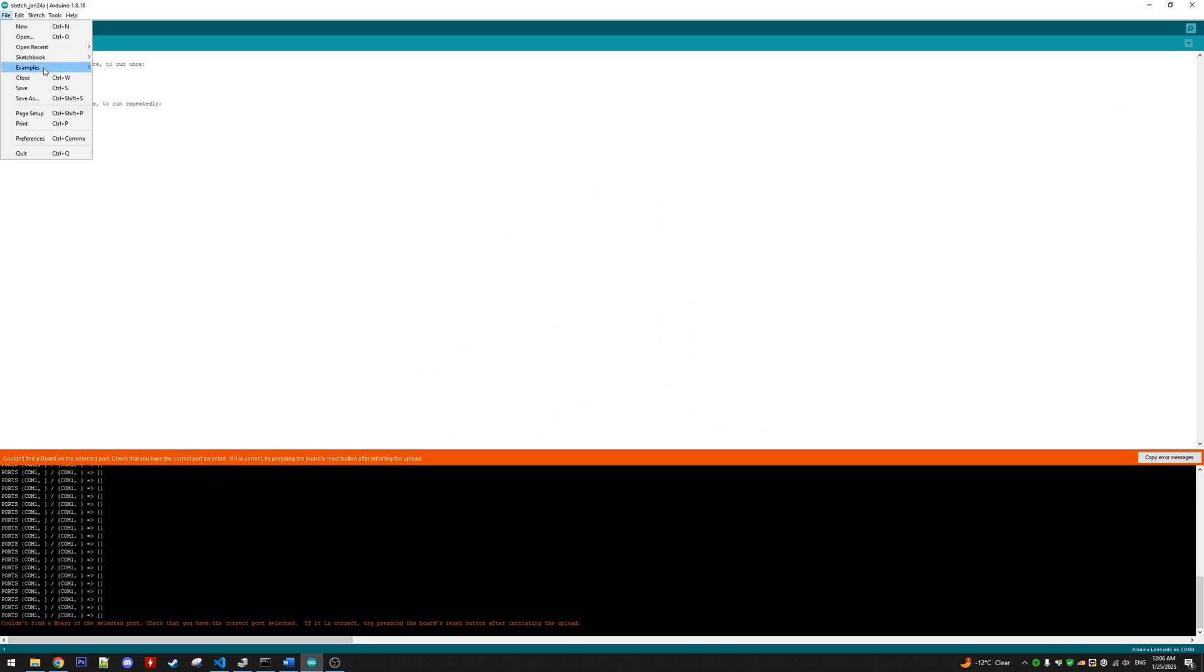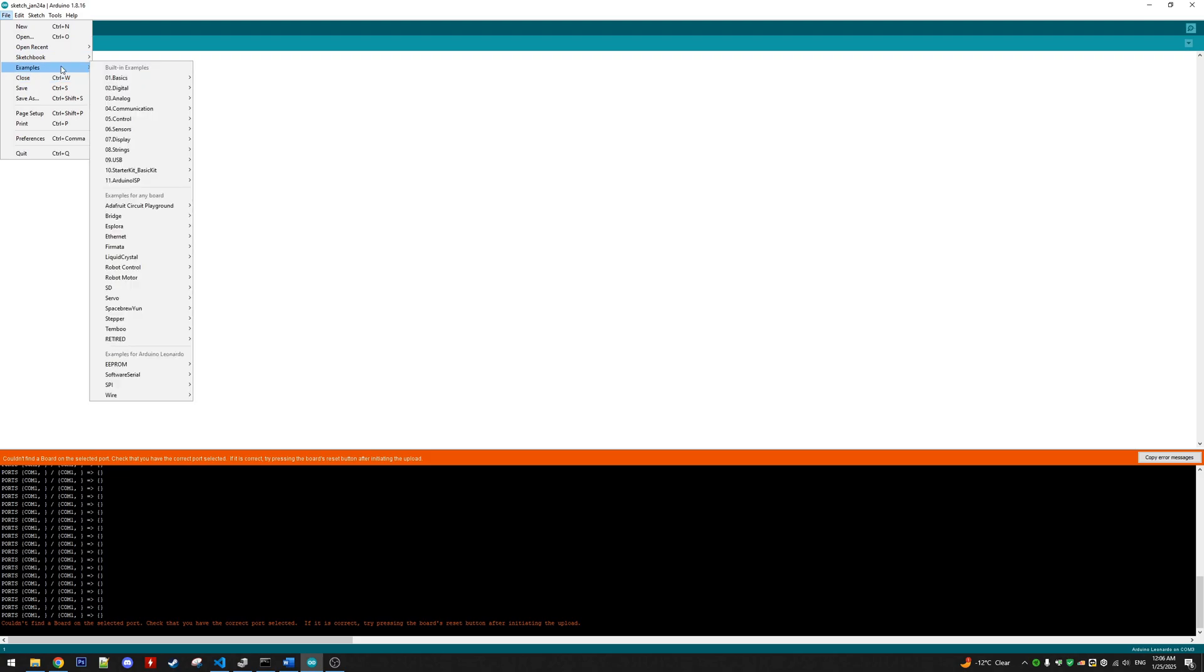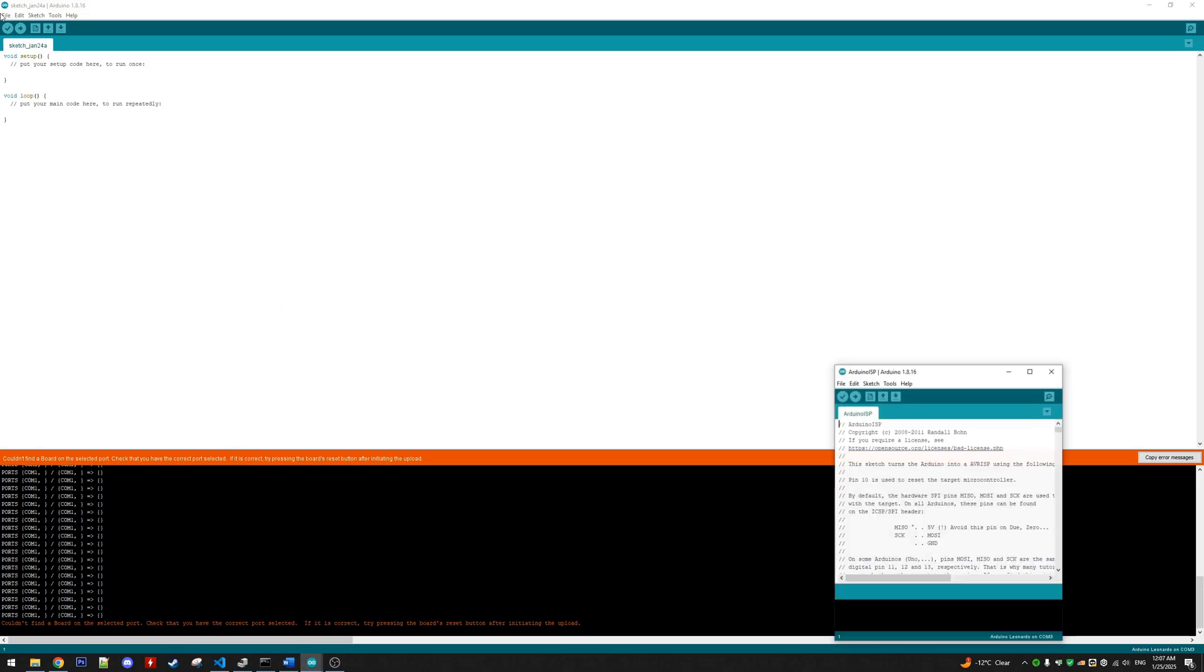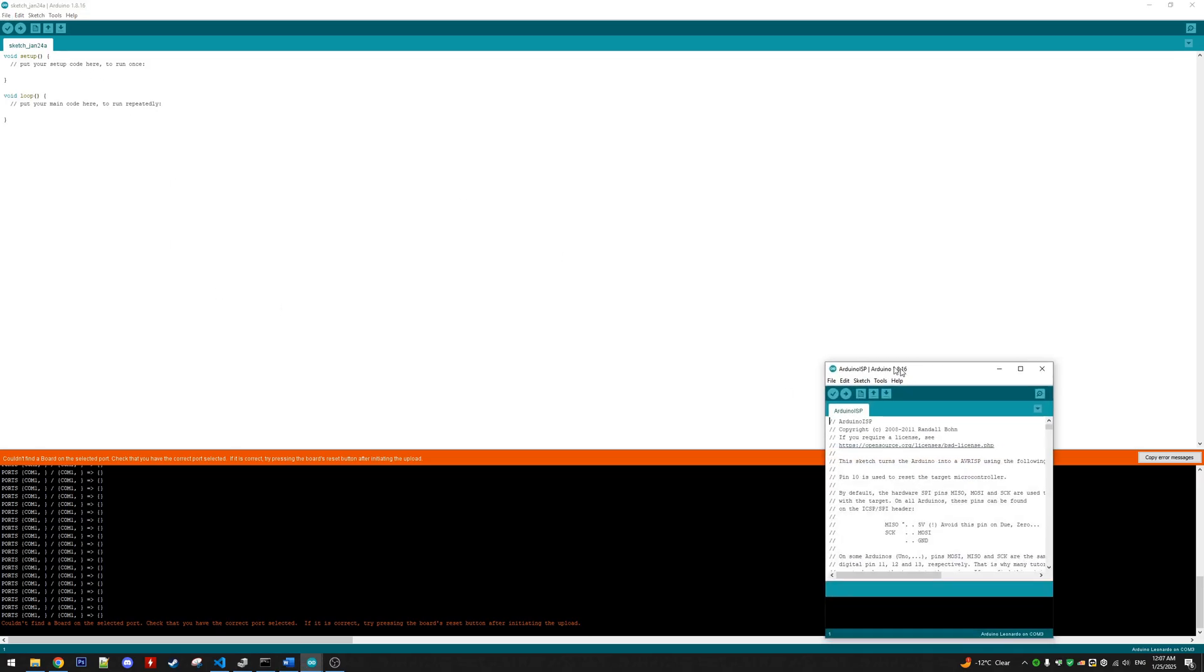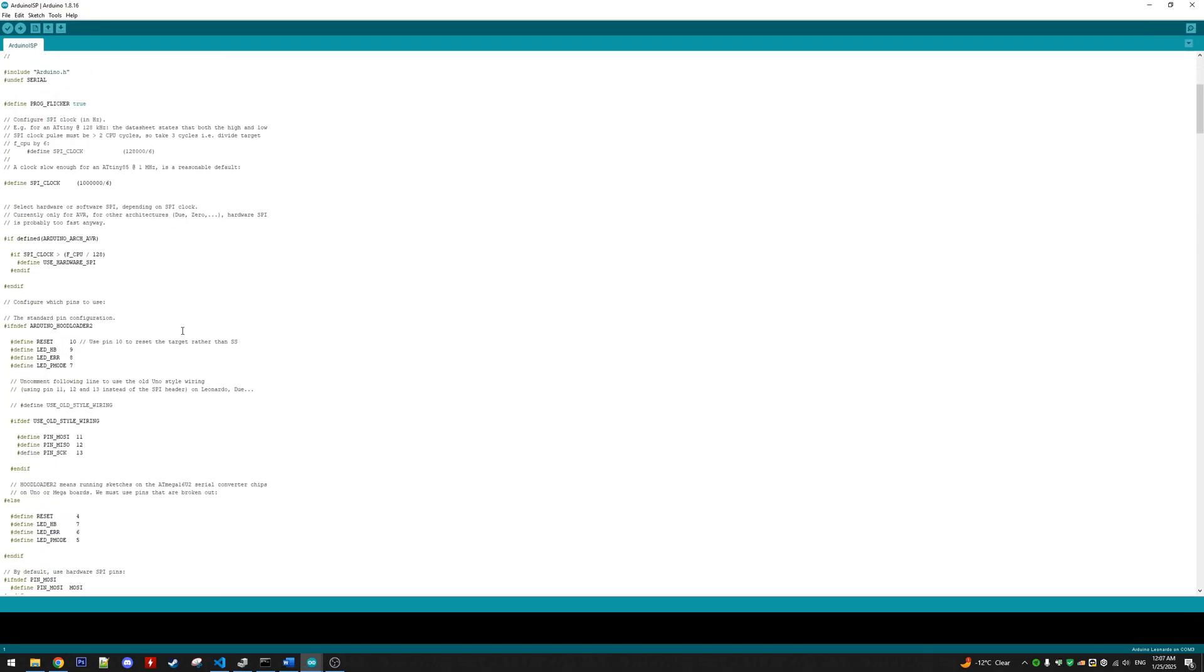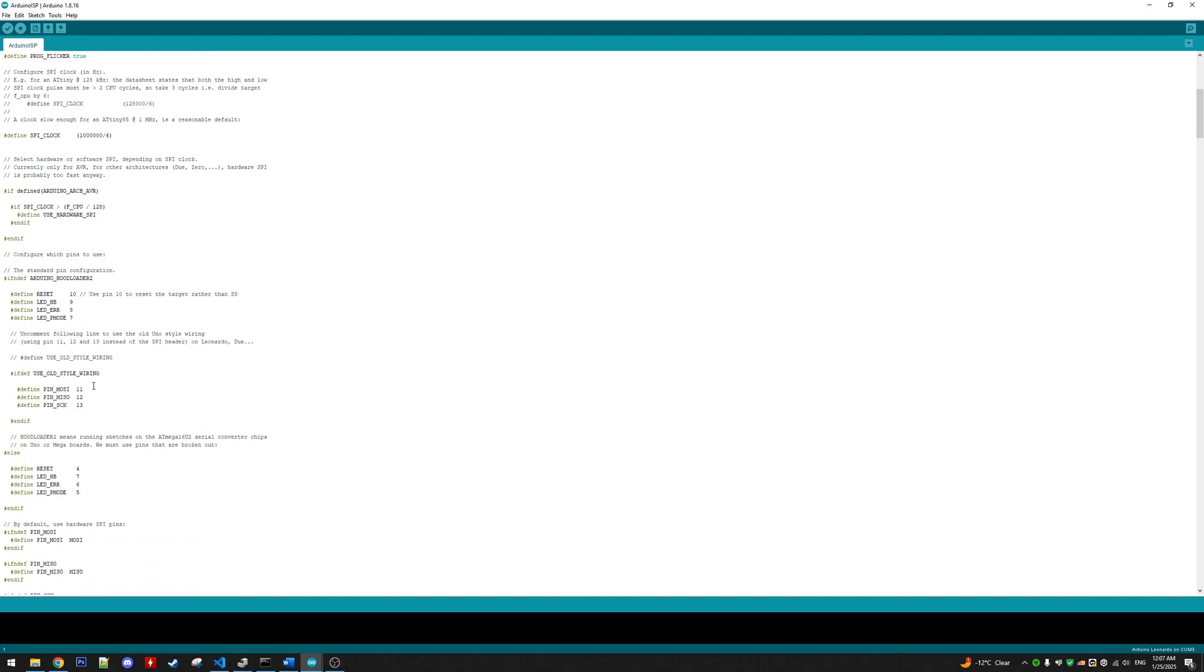And there are four modifications we have to make to this file, and these are changing the MOSI, MISO, and SCLK pins, and then enabling these pins to be set by uncommenting this define here.